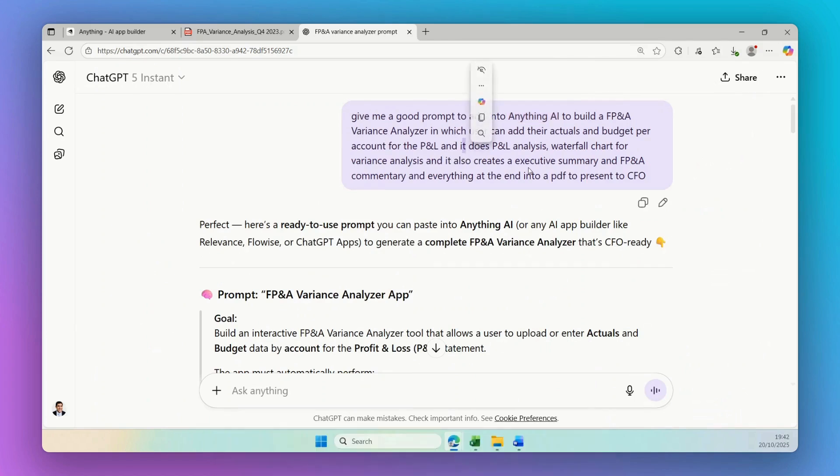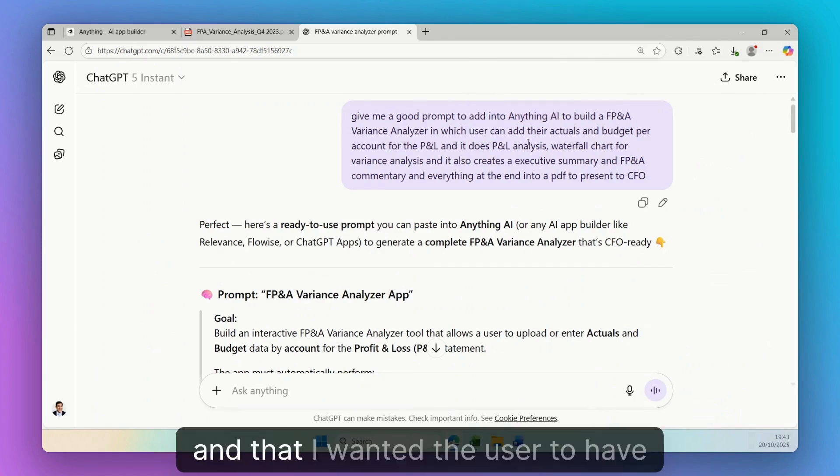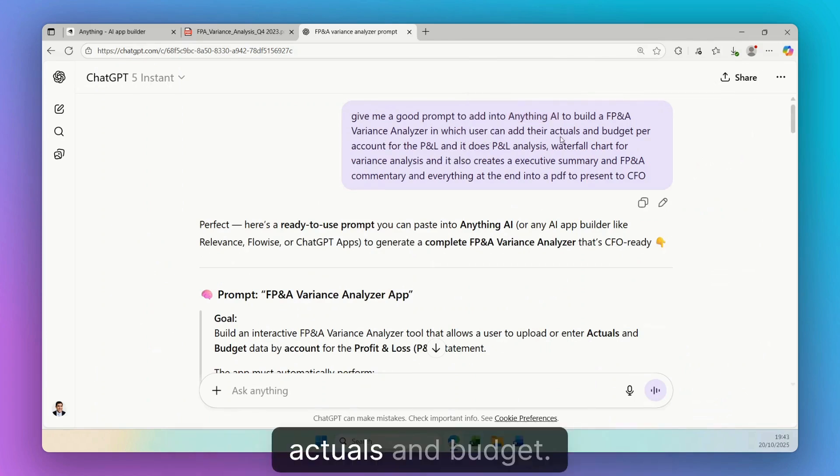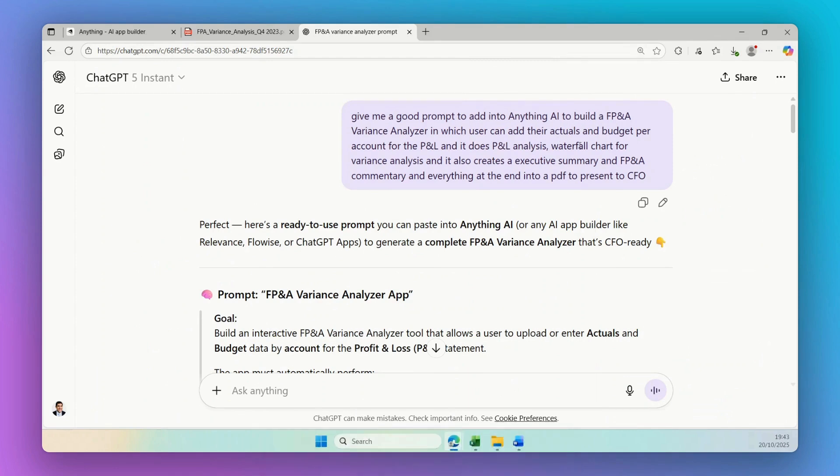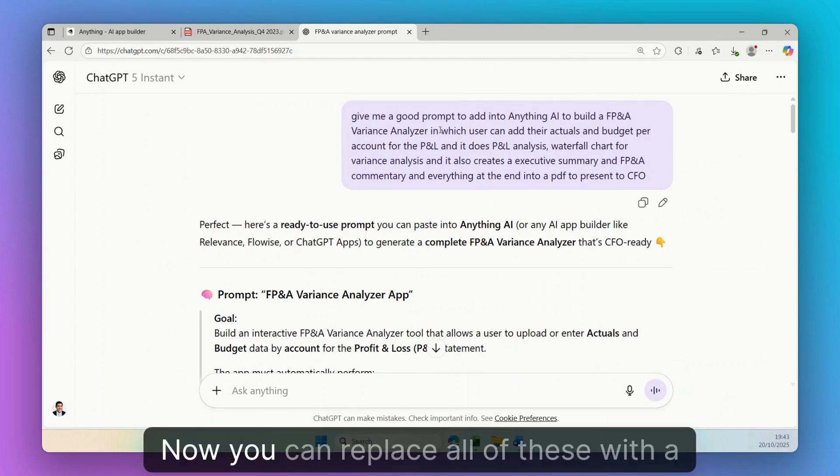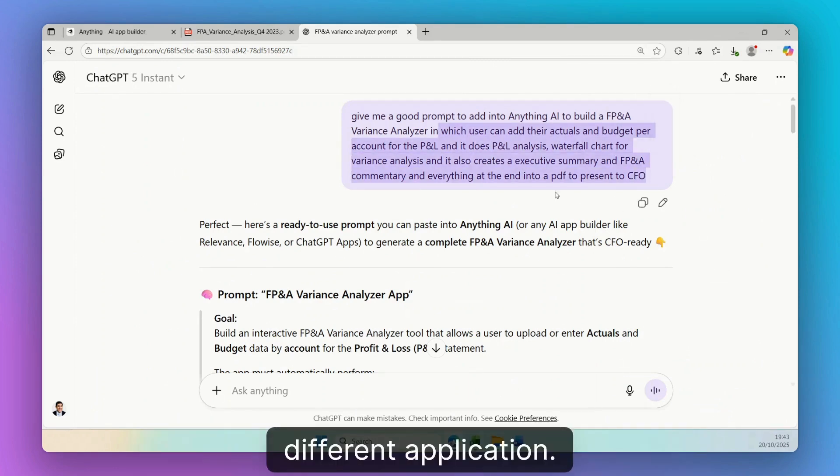And that I wanted the user to add actuals and budget. Now you can replace all of these with a different application.